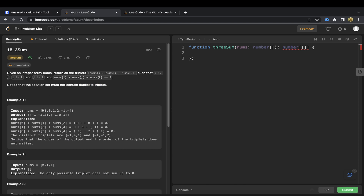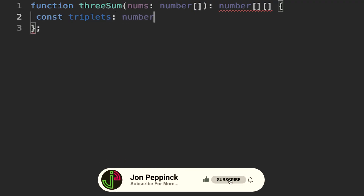Looking at this example, we have an array of numbers where minus one plus one plus zero, and minus one minus one plus two, both sum to zero — giving us an array of triplets. We need to be careful about duplicates: minus one occurs twice, so you could have minus one, zero, minus one with those two elements reversed, and we need to avoid that duplication. Intuitively this could be O(n³), but we want to make it O(n²) using those techniques.